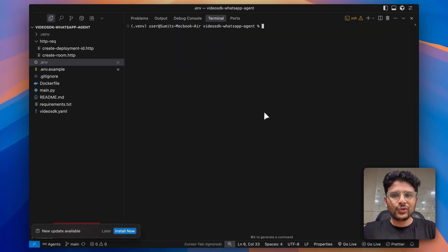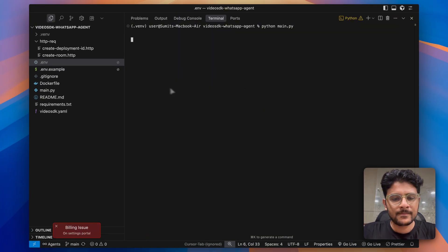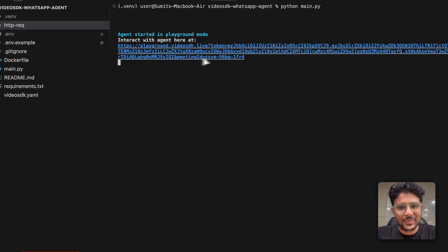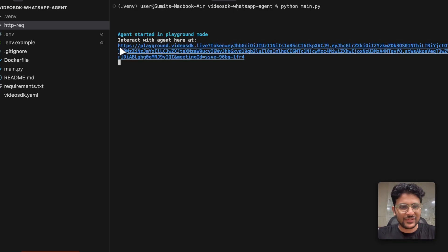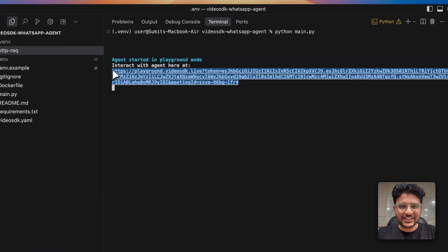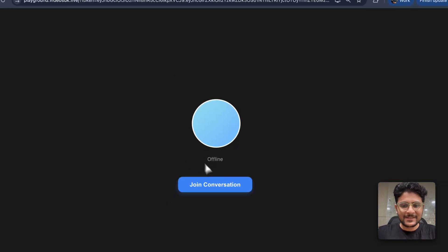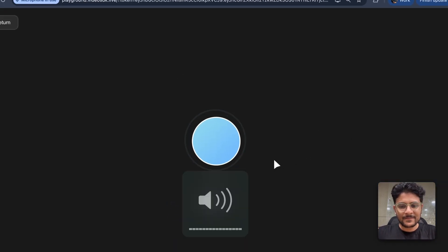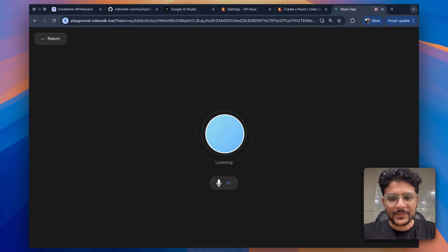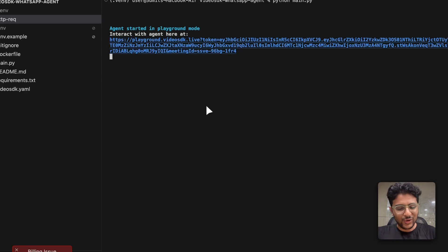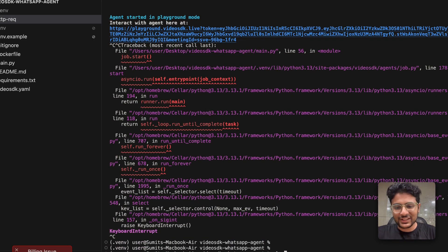Now just run the main file. A preview URL is generated — open it in the browser to interact with the AI agent. Let's interact with it in the browser before using WhatsApp. Hi. — Hi, what can I do for you? — See, our agent is working fine. All we need to do now is deploy this AI agent.